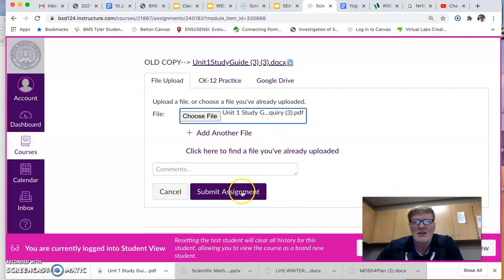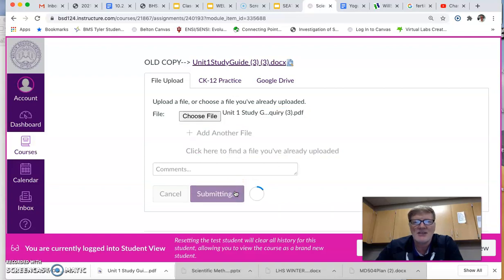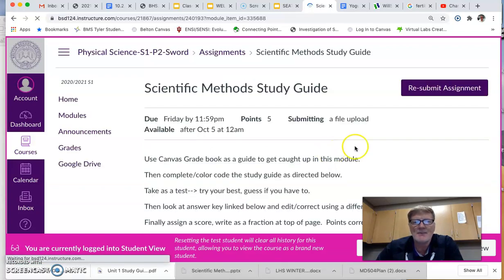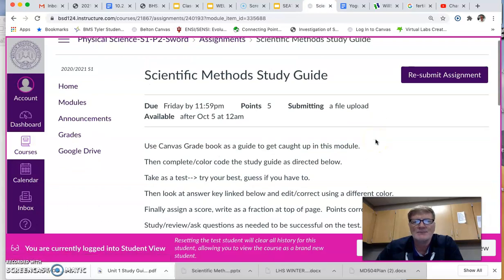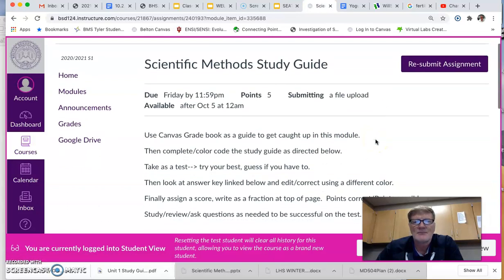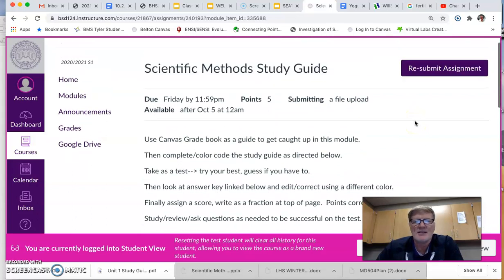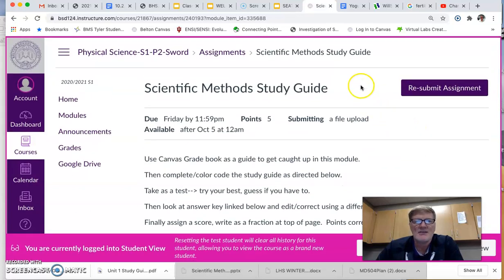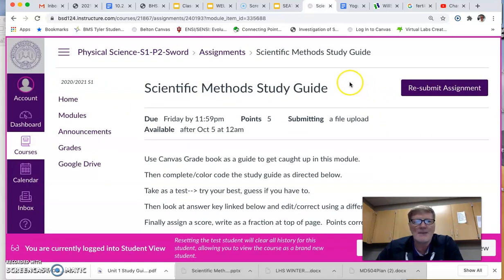Once you're done with that, you hit the submit assignment and you have submitted. You could verify that it should say resubmit if you've submitted it once, and then you should feel safe that it probably was submitted. Okay, hope this helps. Have a good day.